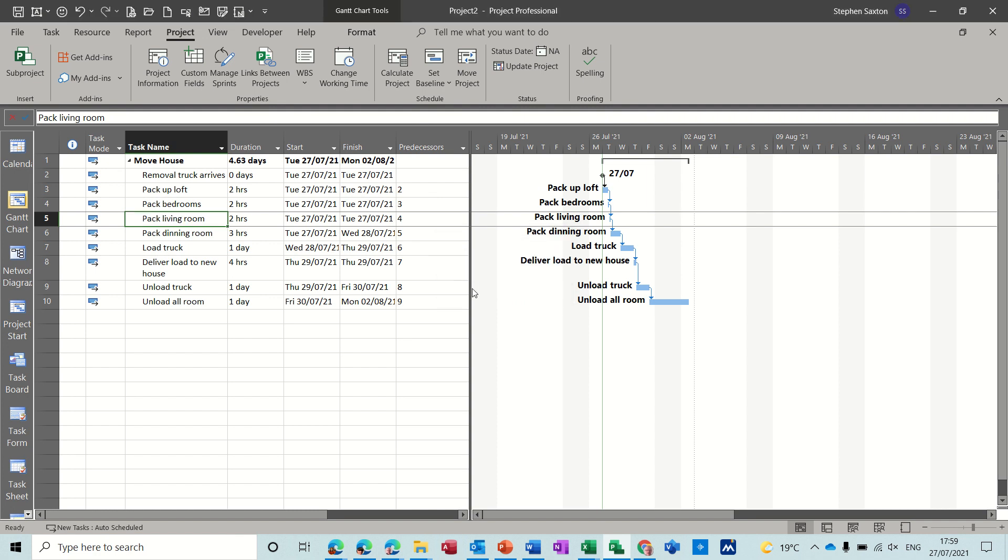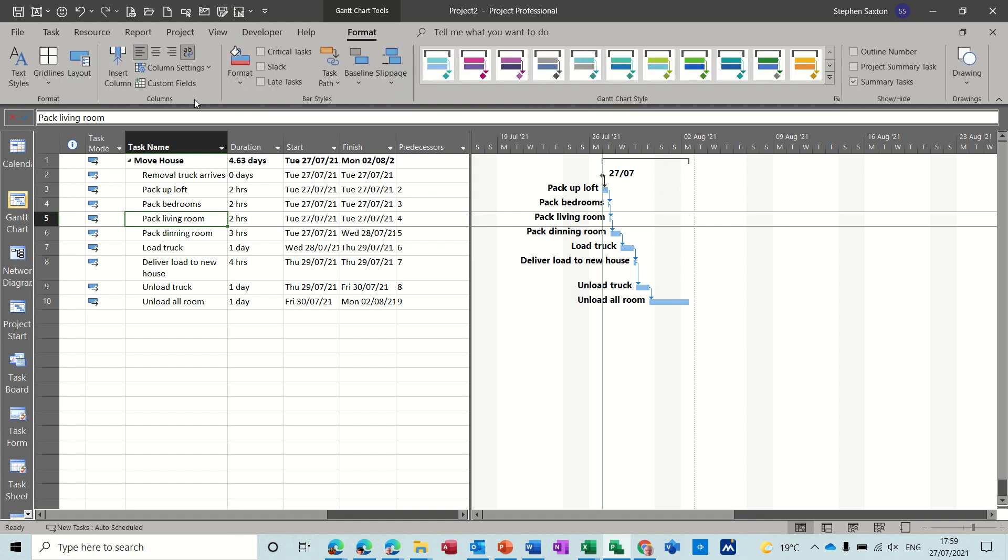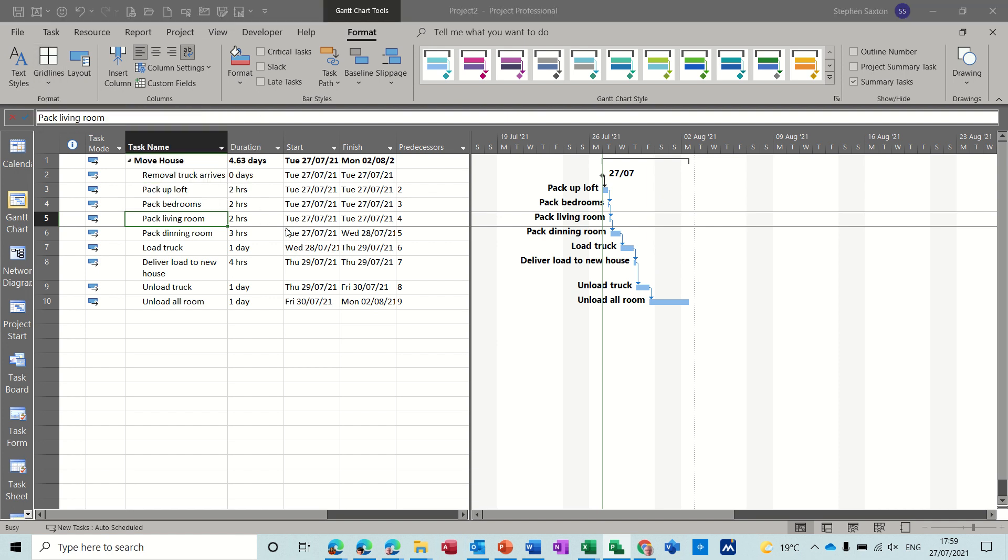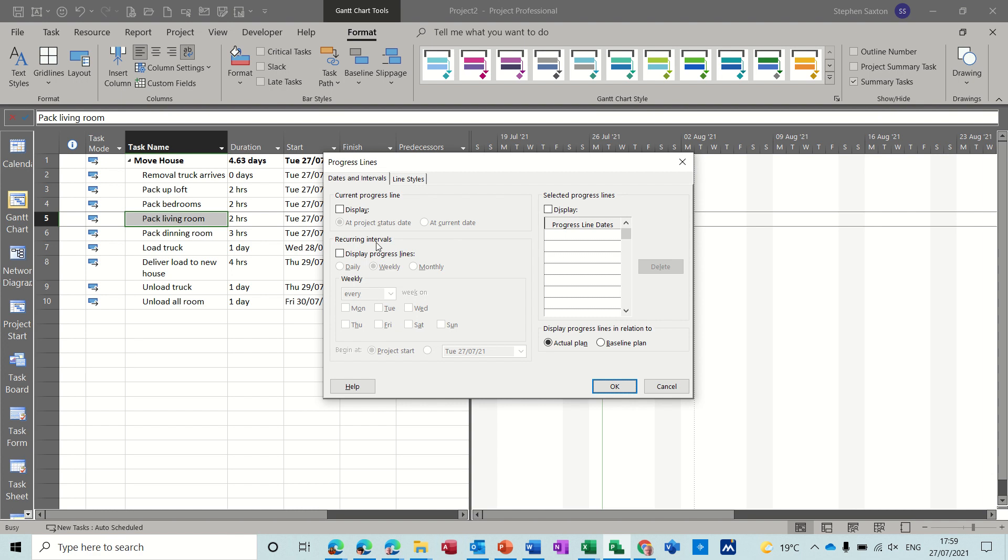Click OK to that. Now what I want to do is put a progress line on to show me how I'm doing based on that status date. So if I go to the format tab I go to grid lines and in there you can see progress lines and then you have some options.